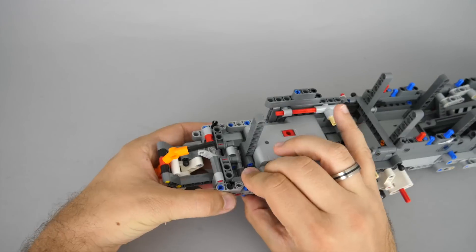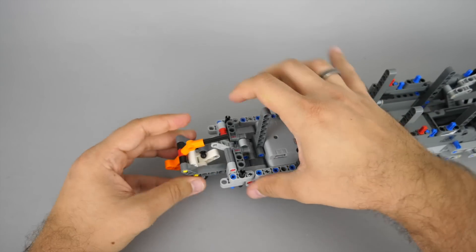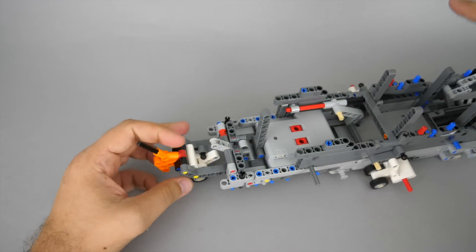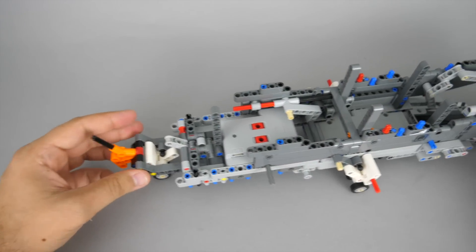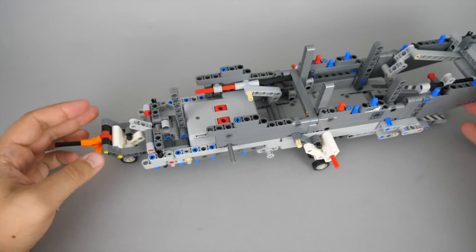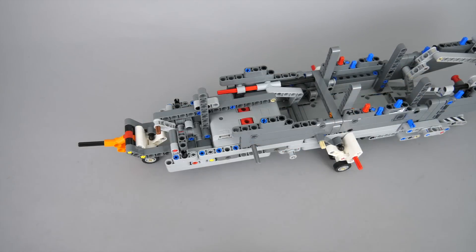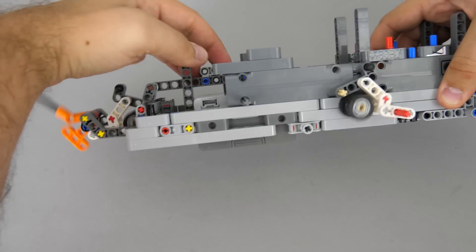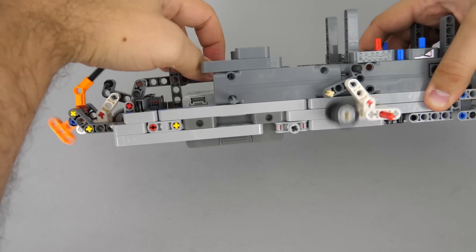Once we attach it to the fuselage the aircraft can already stand on its own wheels. And with this axle added, the front and rear wheels are connected and can be folded and unfolded together. Pretty neat!